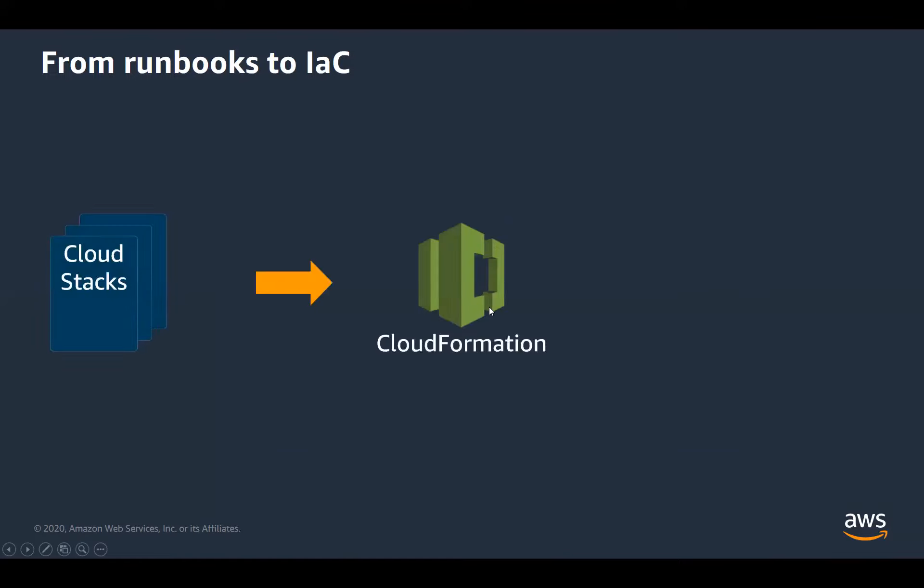So from there, we went on to the cloud stacks. And this same issue was present, we had runbooks, but again, they had the same flaws, they became even longer, they become even more complex, especially when the readers probably aren't familiar with the cloud platform, there's quite a lot of opportunities for things to go wrong. So that's when we looked at a way of automating our cloud stacks.